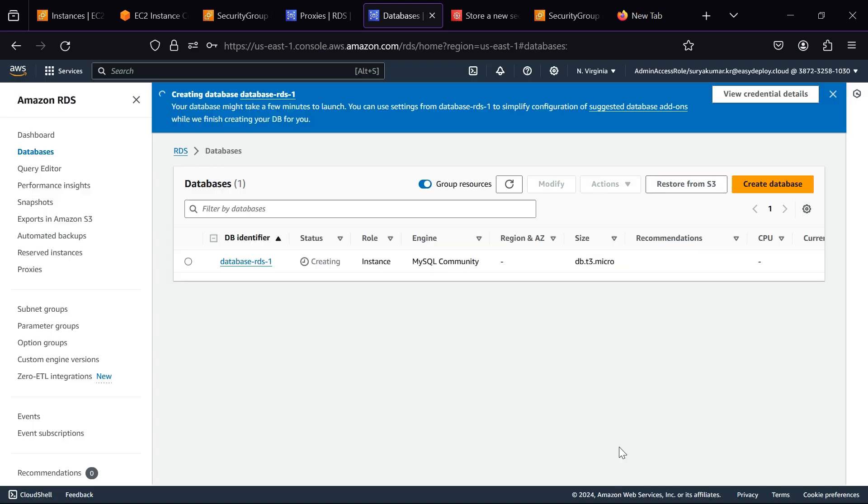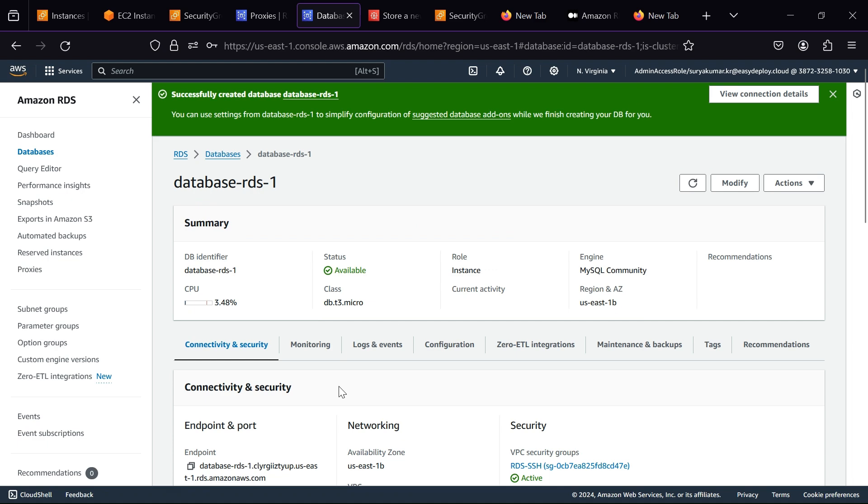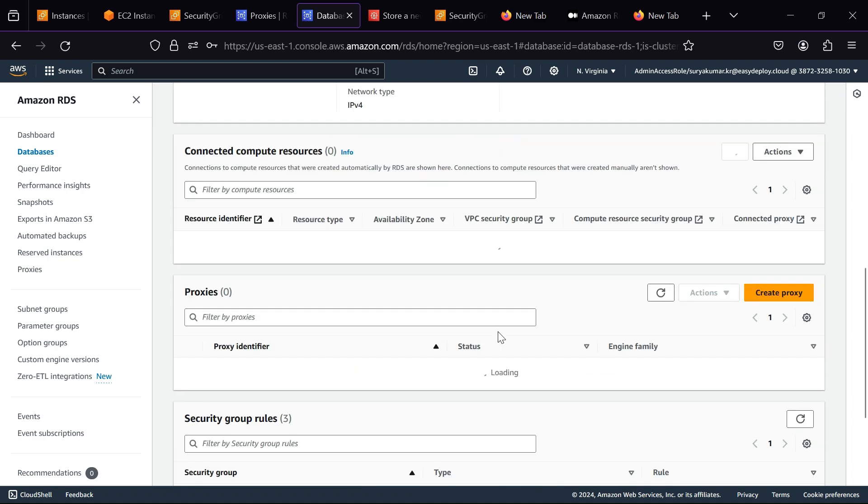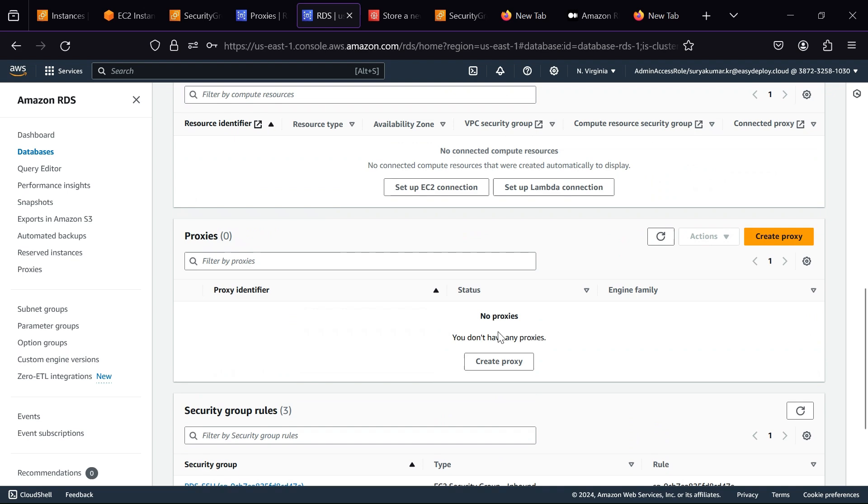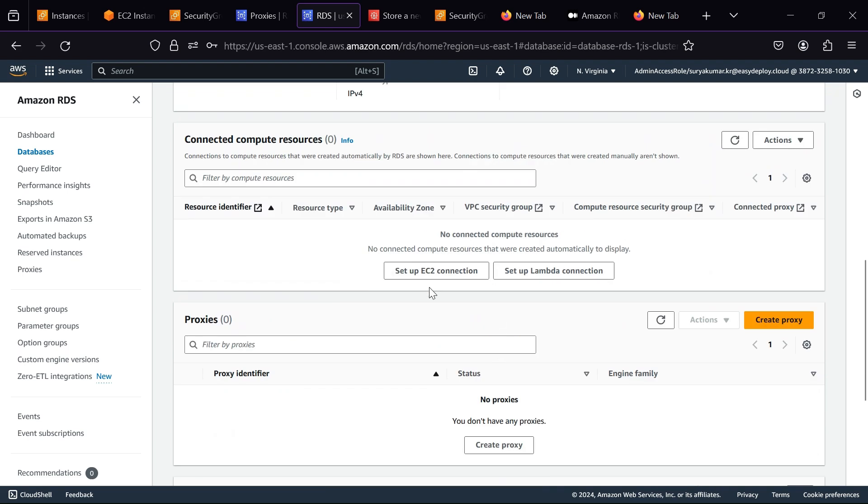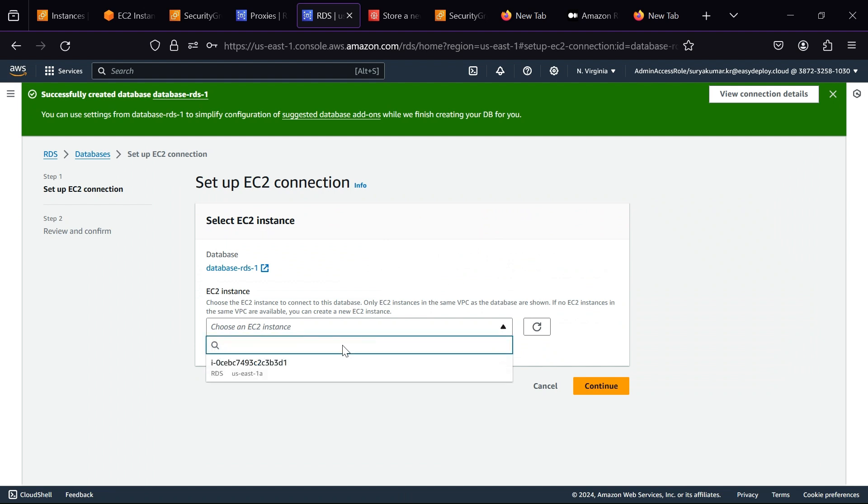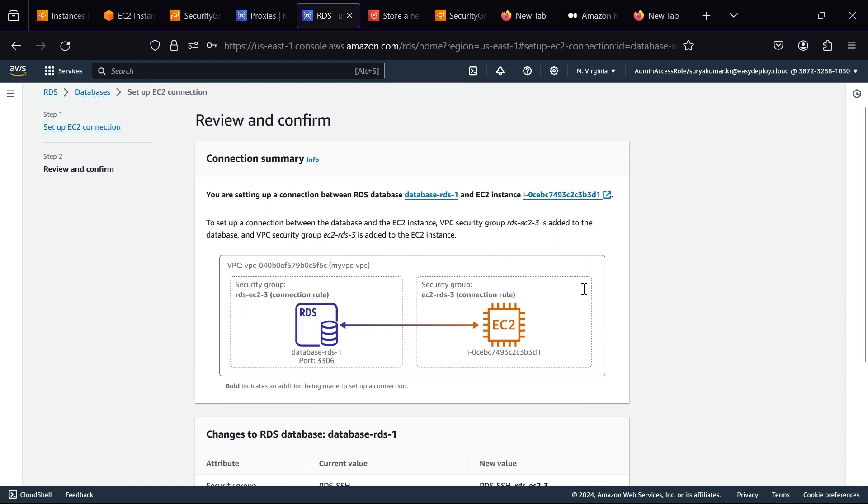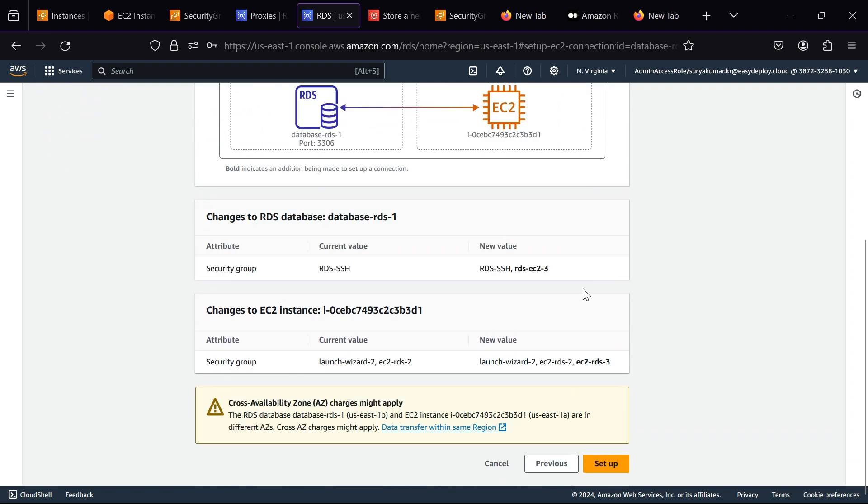It takes time to create. Now the database is successfully created. Now we want to attach EC2 instance to RDS. Click Setup EC2 instance. Choose your instance and click Continue. Click Setup.